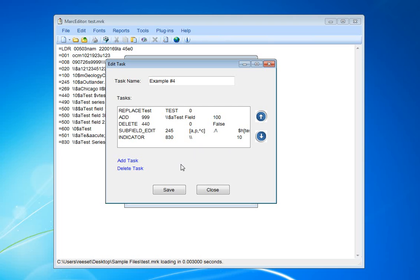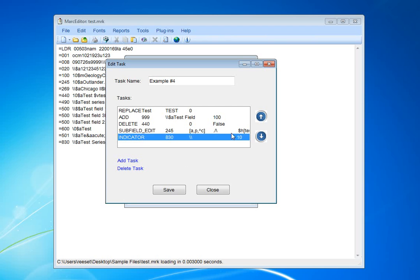Generally, this would be a field that should be updated based on the first replacement. But, it won't be because of the order that the events are chained together. If I wanted the 999 field to be swapped with the replacement, I'd have to put it above the first task that's been indicated here.